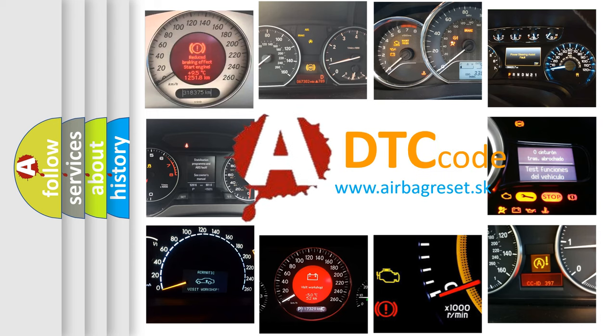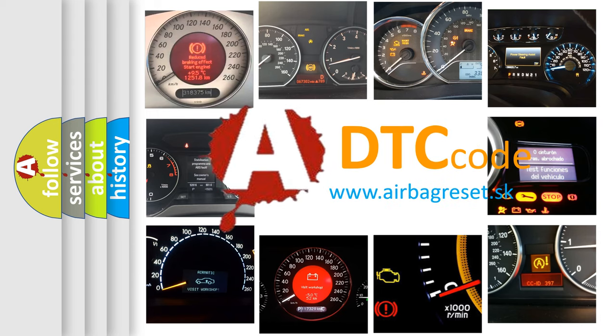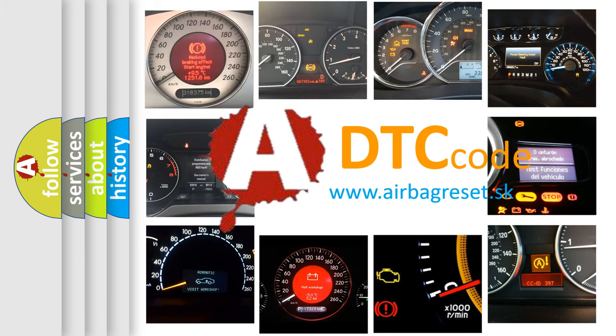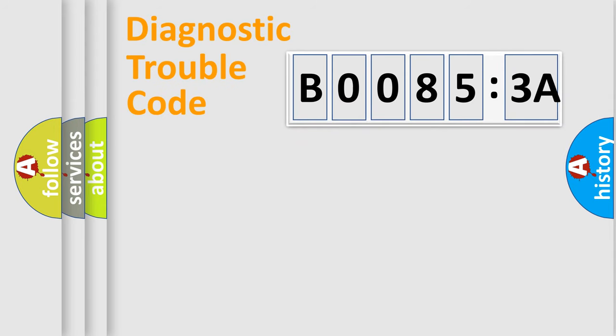What does B00853A mean, or how to correct this fault? Today we will find answers to these questions together. Let's do this.